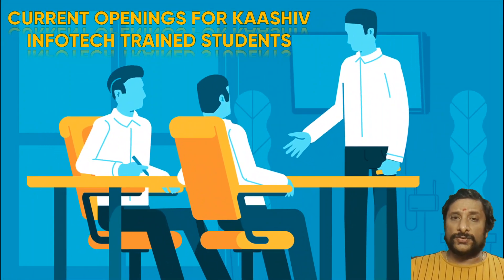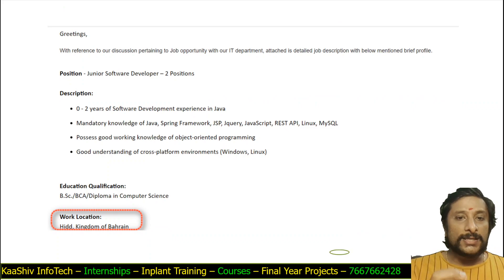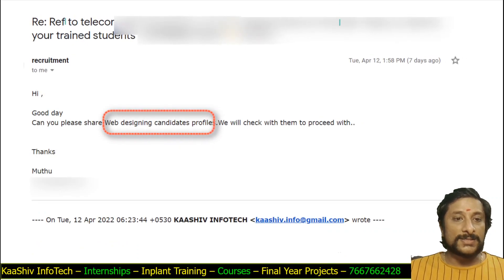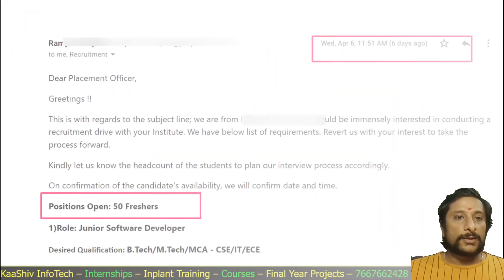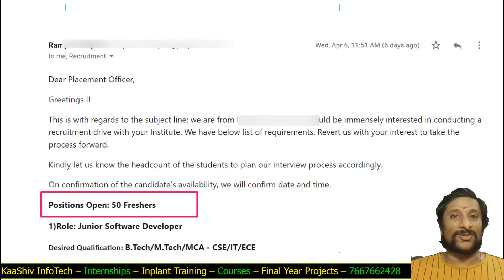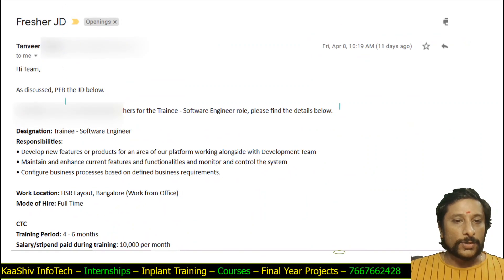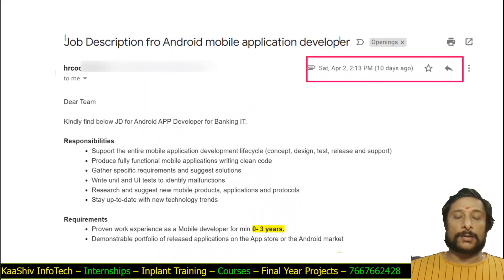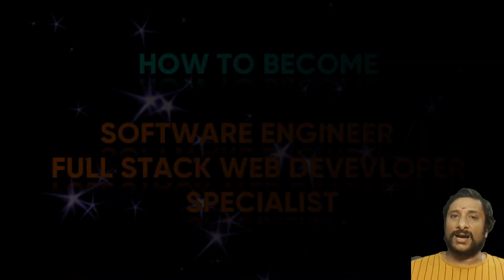Many companies are looking for Karshev InfoTech-trained people. So if you are looking for a job, please come to us — we will try to help you. We have openings for Java in Bahrain, web design candidates, embedded systems design engineers — they are looking for 50 freshers. Companies are also looking for Android mobile application developers in Bangalore. We have plenty of opportunities, so contact us anytime.